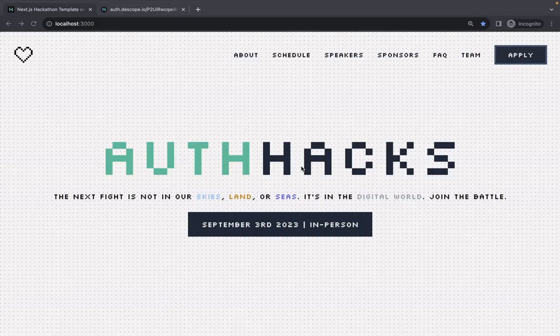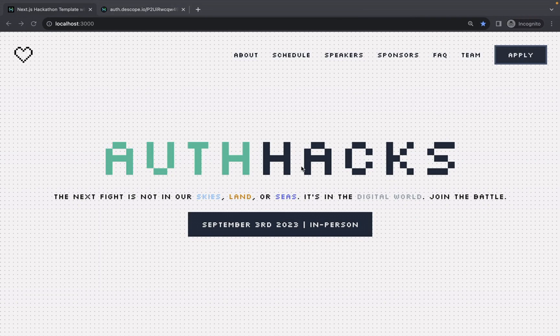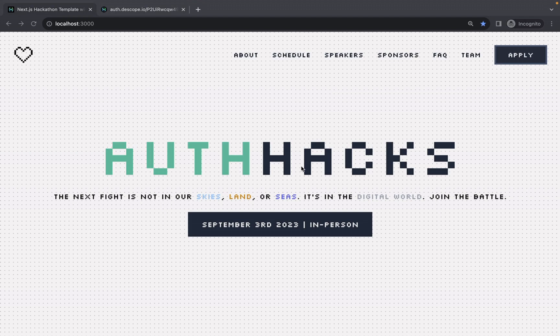Hi. This video will be an overview of dscope's Next.js hackathon template, which showcases setting up authentication using NextAuth and dscope, as well as integrating with Airtable to store user data.